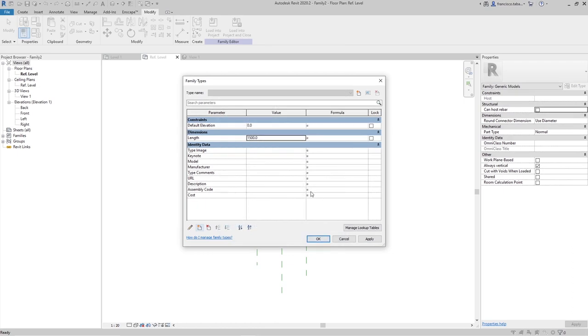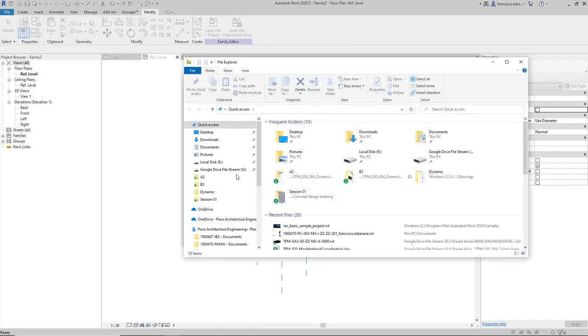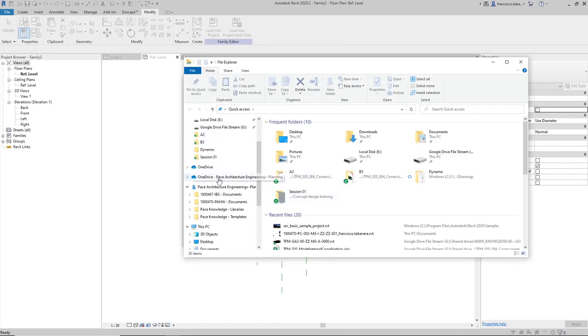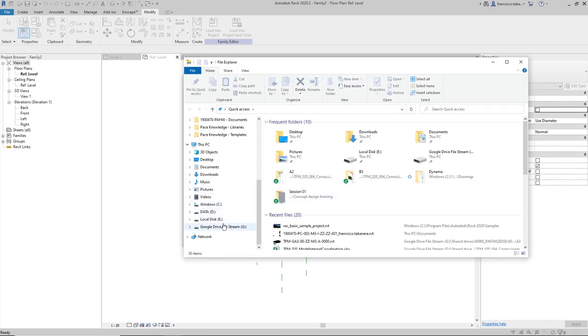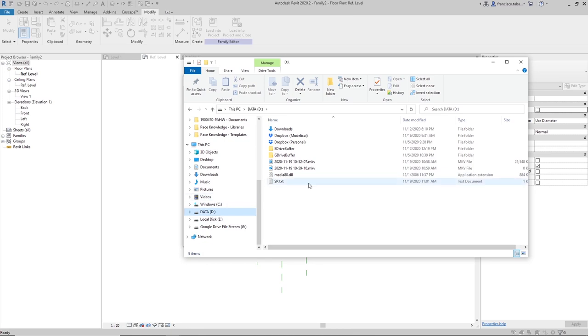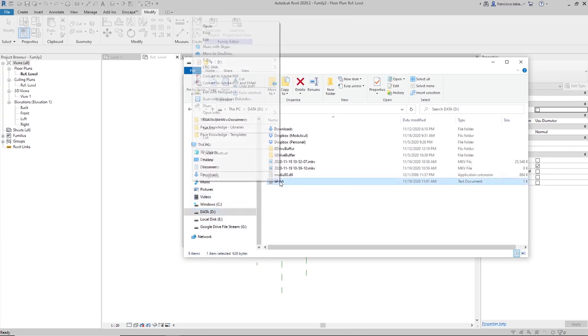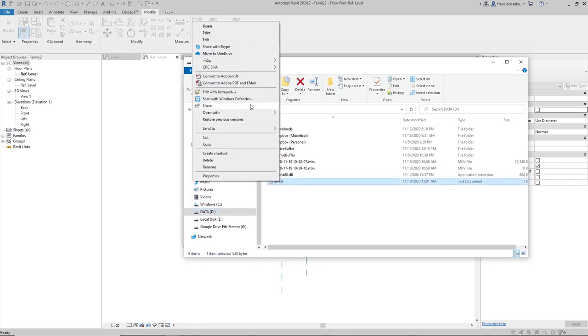Let me cancel this and if I open the shared parameters file that we have created right now, I'm going to open it with notepad++. It can be opened with the notepad from Windows. That's not an issue.